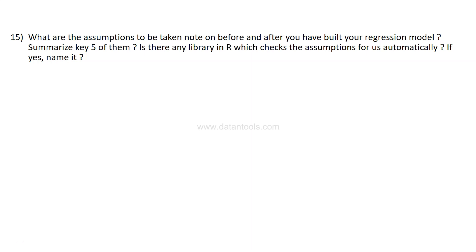Question number 15: What are the assumptions to be taken as a note on before and after you have built the regression model? Write down the assumptions. If you don't already know, this is also an interview question which many times has been asked—if you are following the regression model, what are its assumptions? Then summarize the key five of them.